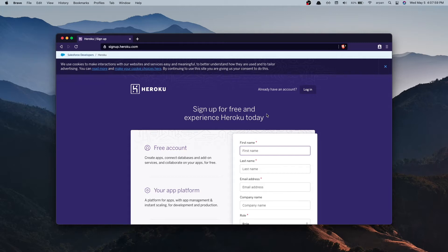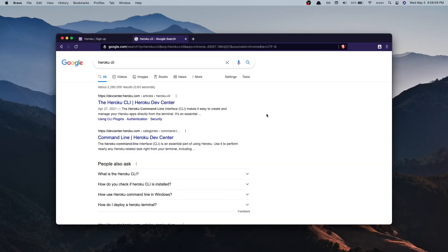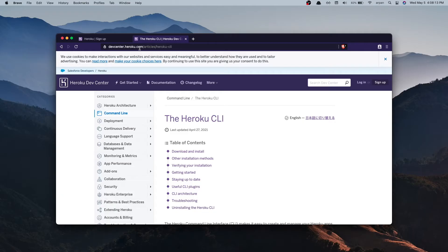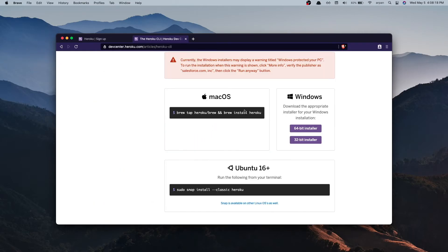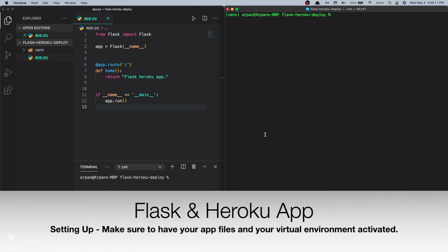The CLI stands for command line interface, and we're going to be using the Heroku CLI to deploy our app. To install it, once you've signed up, just search for 'heroku cli' on the web. The first result at devcenter.heroku.com/articles/heroku-cli — go there and install it depending on your operating system.